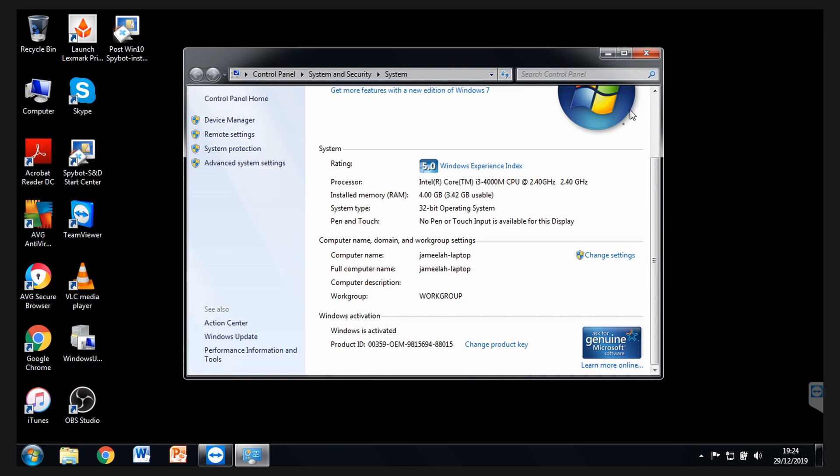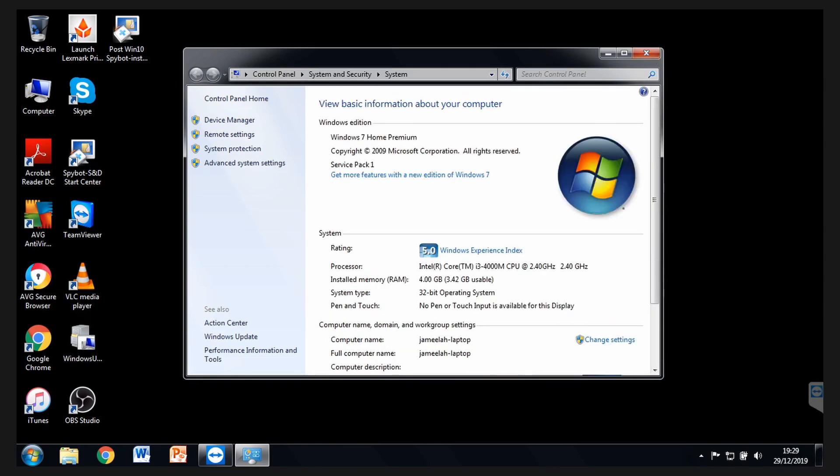The product ID is not the same as the 25-character license key. But if you haven't got these, then we need to use some third-party software. Before you do this, step two, you need to check your hardware requirements.